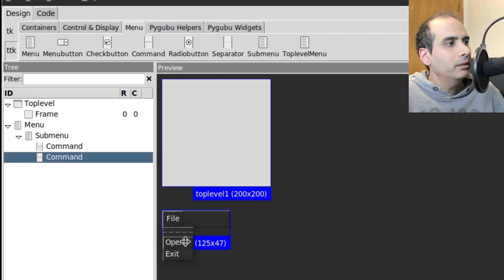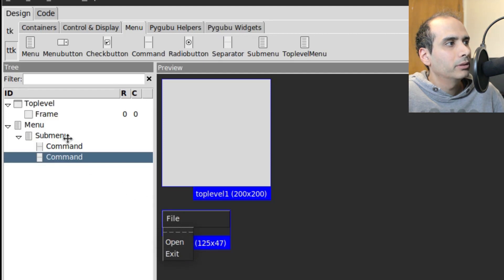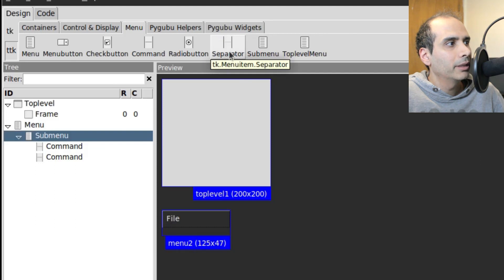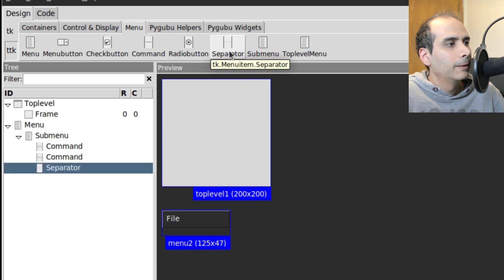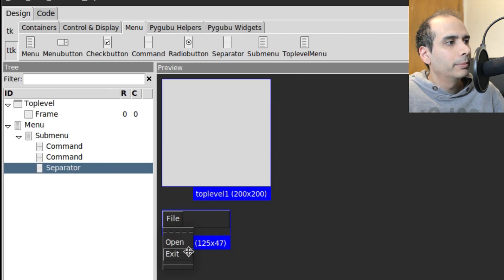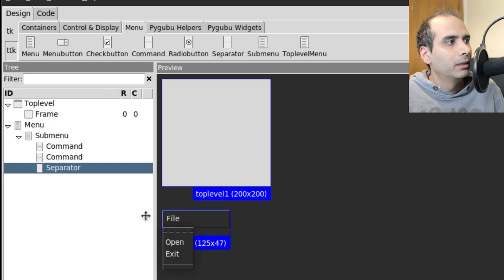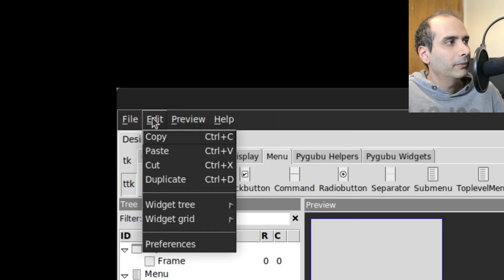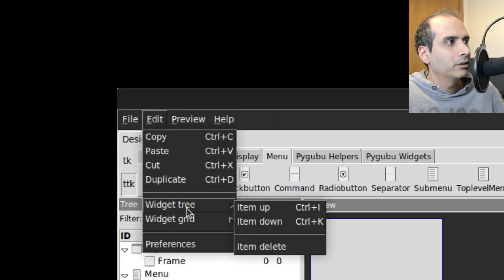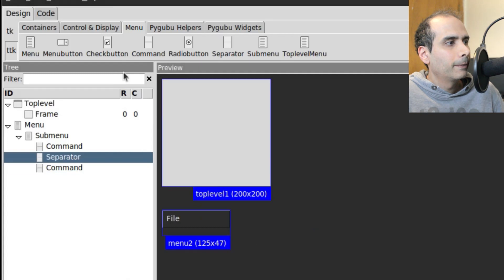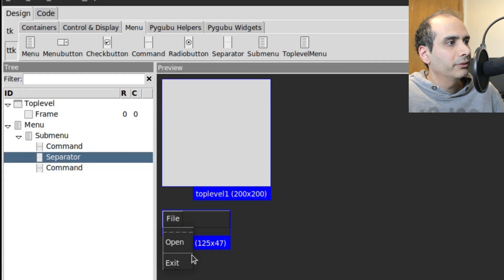So I'm going to click on Submenu and I'm going to add another command. And I'm going to change the label of that to Exit. Okay, so now we have Open and Exit. In between Open and Exit, I would like to see a separator. So I'm going to click on Submenu again. And from here, I'm going to click on Separator. And you'll notice that the separator is now at the end. But I want it to appear in between Open and Exit. So how do I do that? Well, I click on Separator. And then I go up to the Edit menu. And under Widget Tree, I say Item Up. So it moved it up. And we can see that it's in the center now, in between Open and Exit.